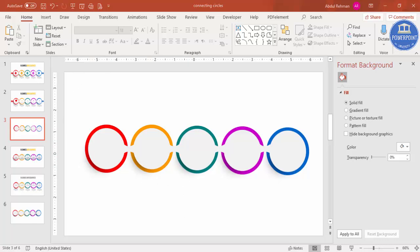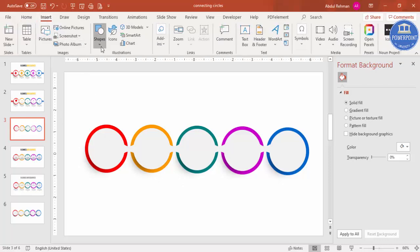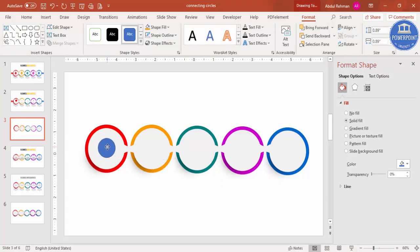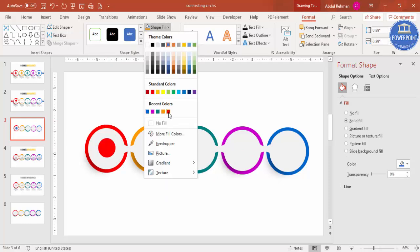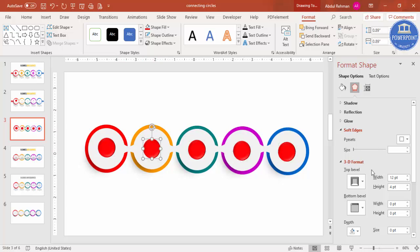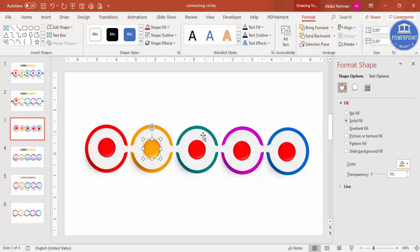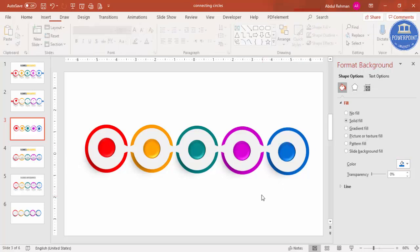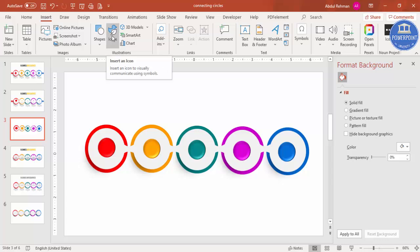Now add a smaller circle shape on top of each option. Go to Insert Shapes, select the oval, draw it at the center of the first option, set it to no outline, and give it the same color. Go to 3D Format and select the Soft Round preset to give it a 3D effect. Press Ctrl+D to copy it for all other options and change the color for each in sequence.